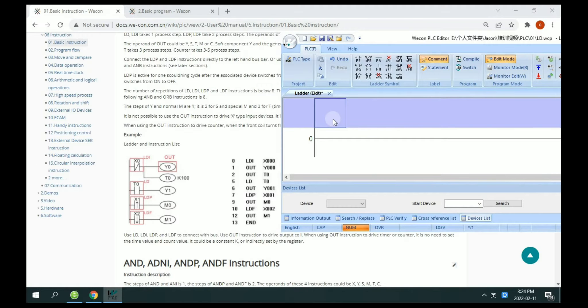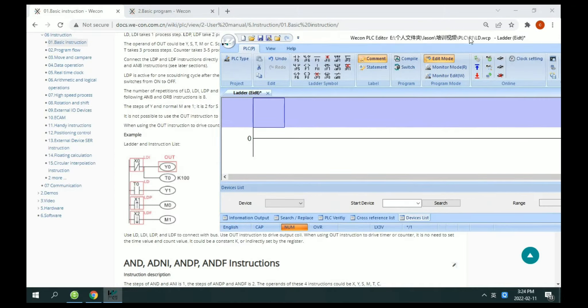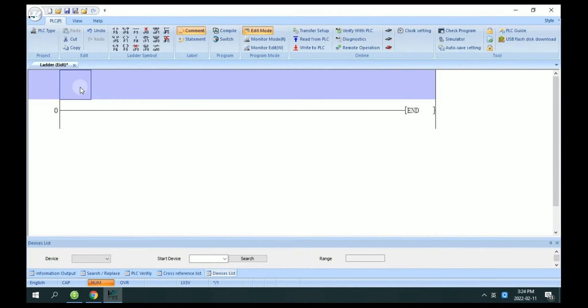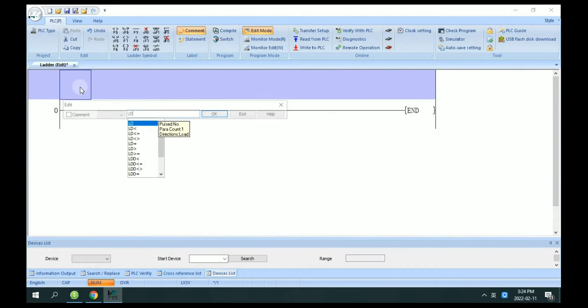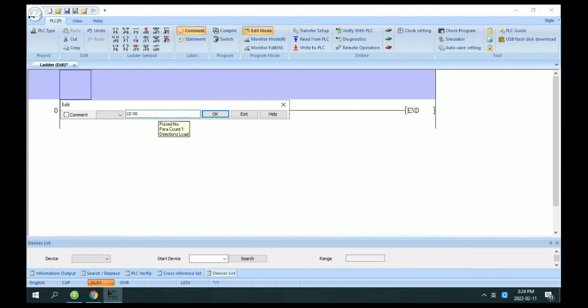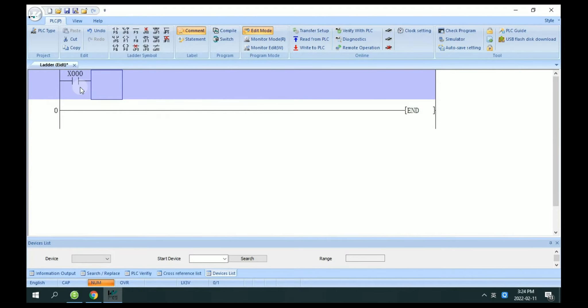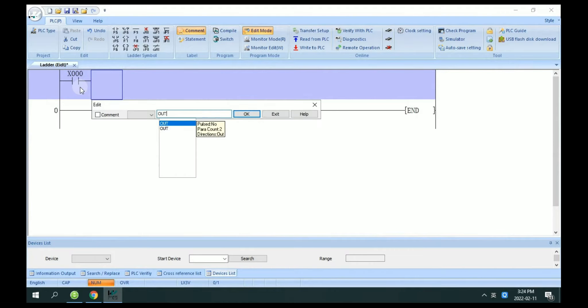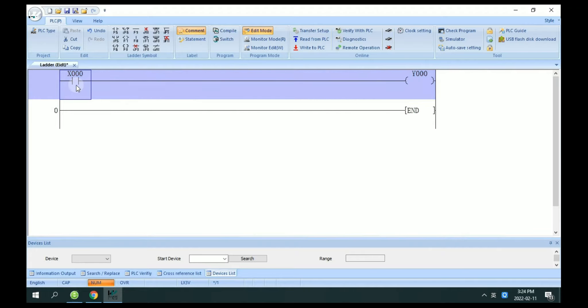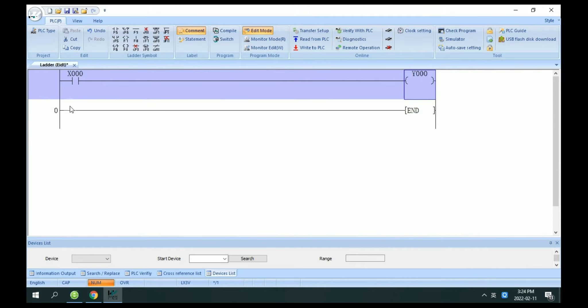You can create a new PLC project and enter the LD X0, enter, up, Y0, enter. Now we finish this example of X0 to control Y0.